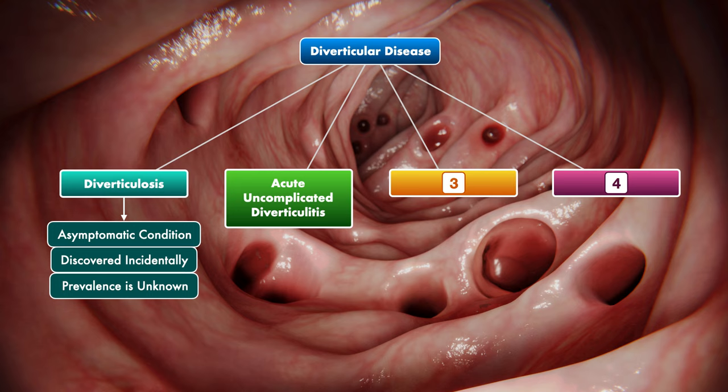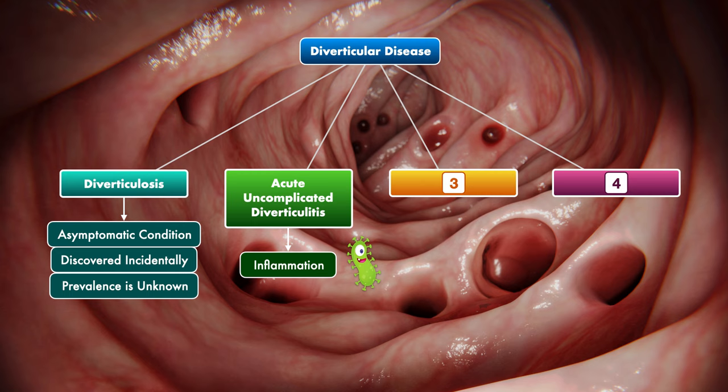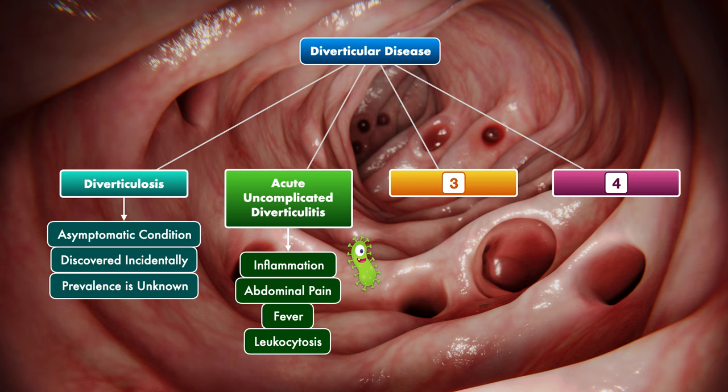Next up, we have acute uncomplicated diverticulitis. This is when there's acute inflammation that's limited to a diverticulum and the surrounding tissue. It's sometimes, but not always, accompanied by an infection, and patients typically present with the acute onset of abdominal pain and signs like fever and leukocytosis.